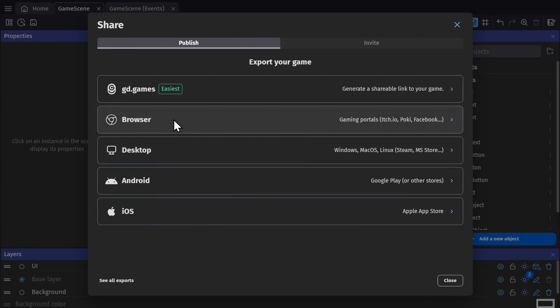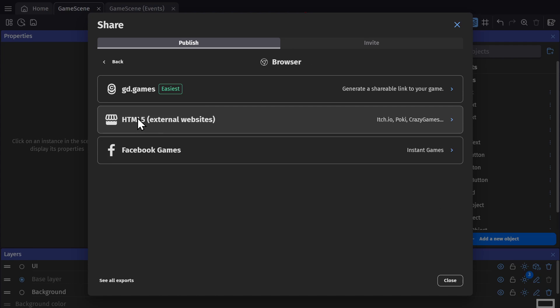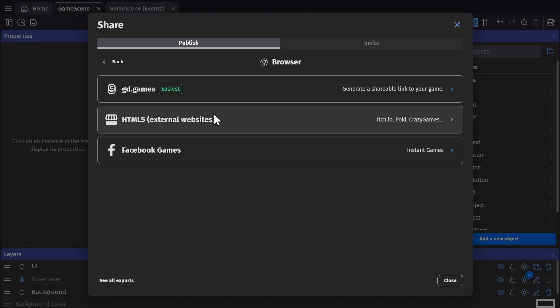And then the last kind of export we'll talk about is Browser. GD.games is in here because it's technically a browser build, and all of these have no restrictions. There's no limit on the number of times you can export to these things.